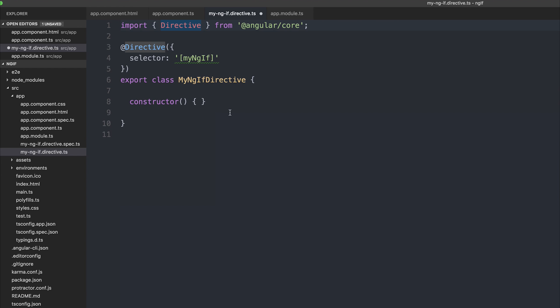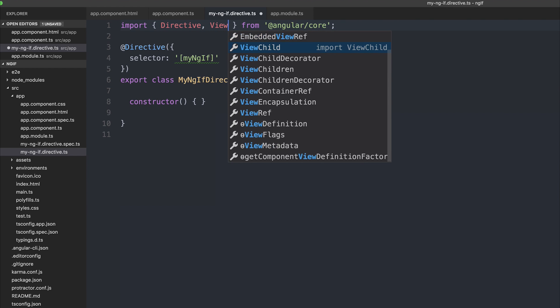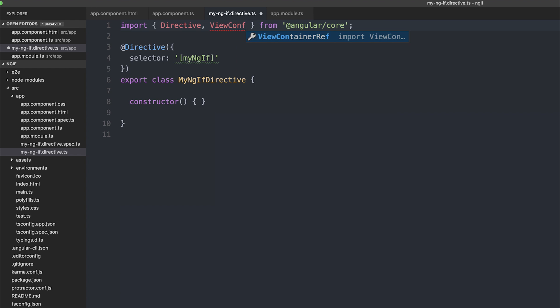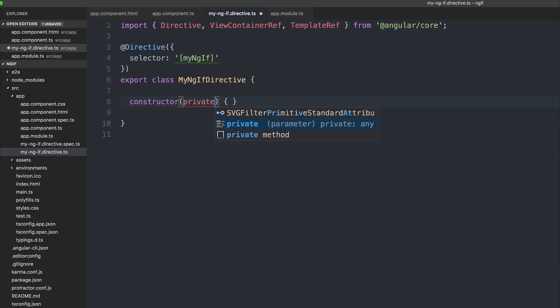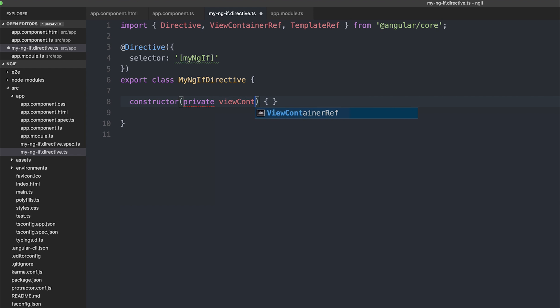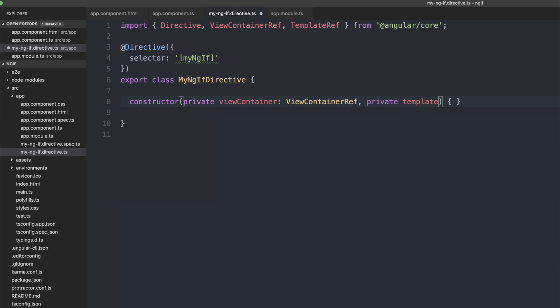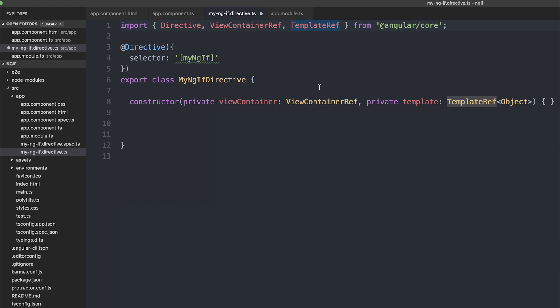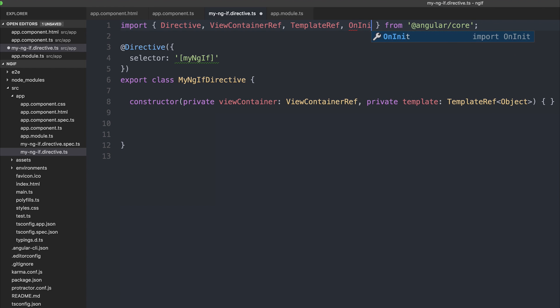And we'll need to import a few things. So we'll first off import the view container reference and the template reference. We'll inject the view container as private view container, and then the template reference, so private template reference. And we can also implement on init.